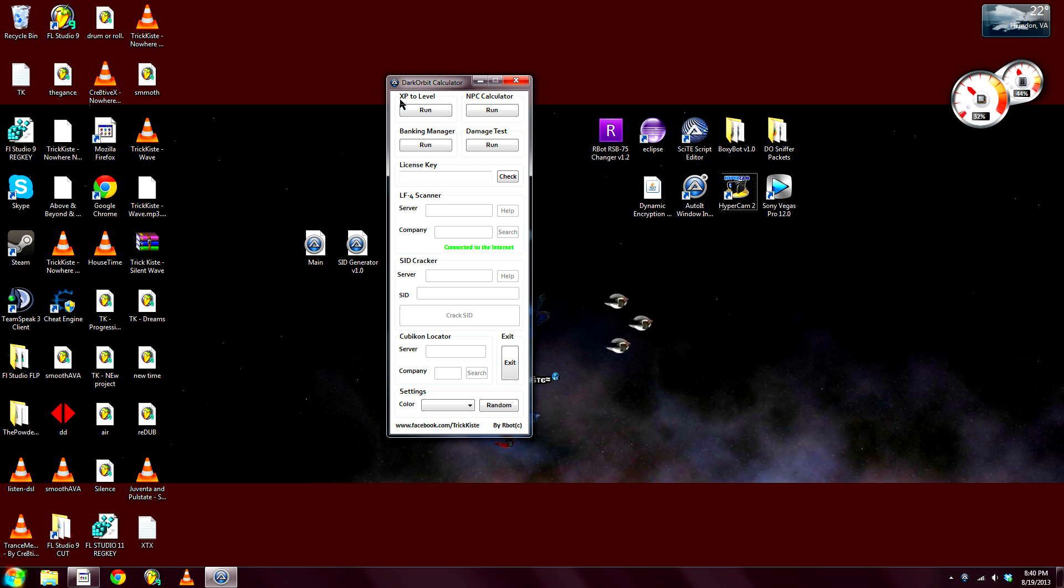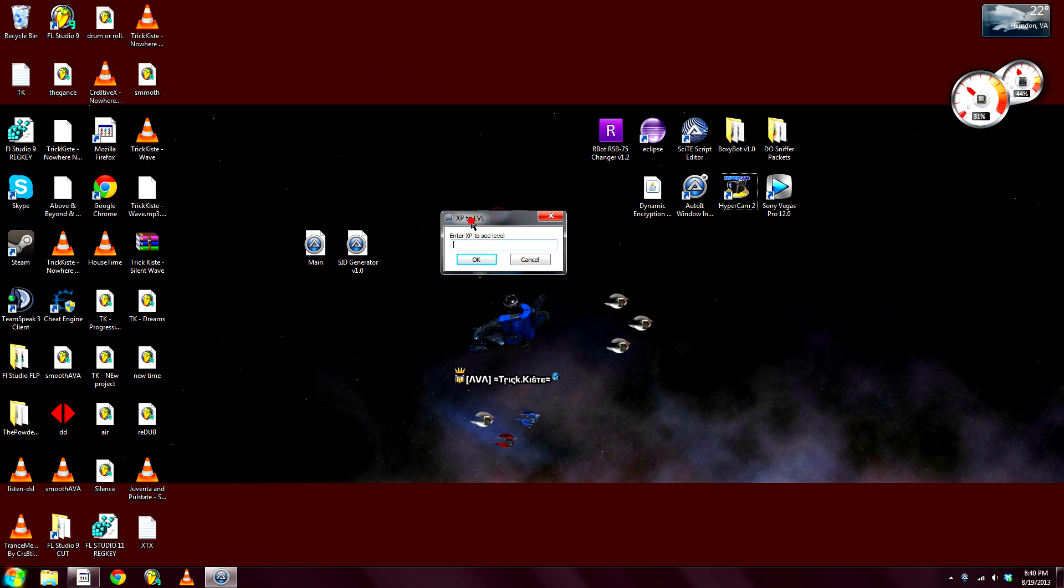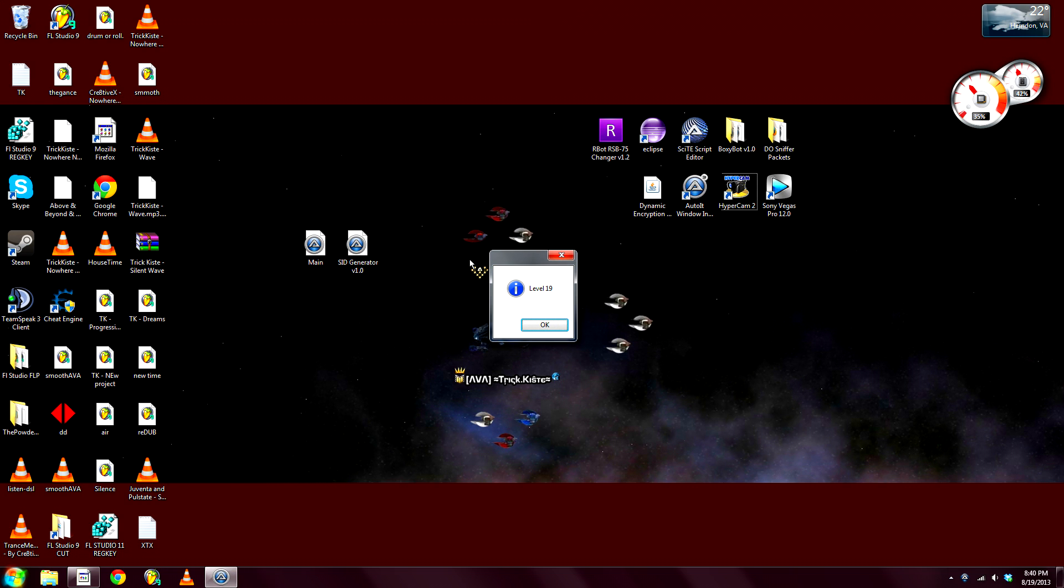First of all, we got the XP to level. You can enter your XP or any XP, and it will show you whatever level you are.